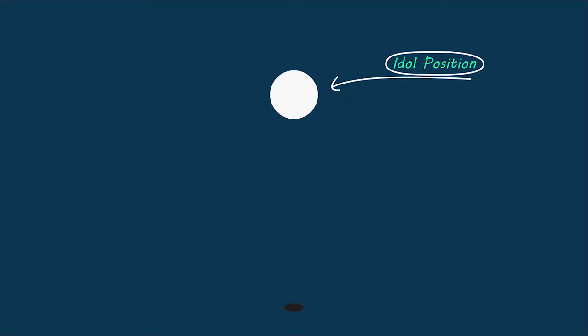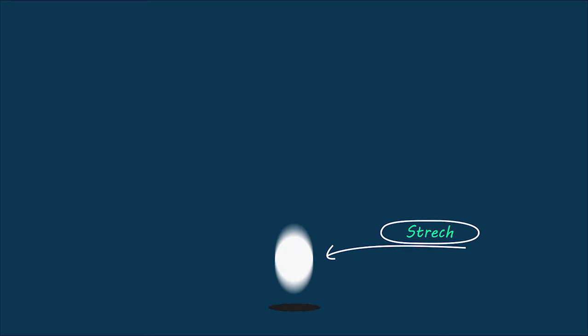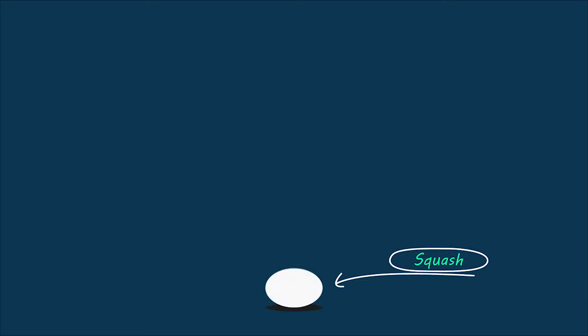And here you can see that there's no deformation here. But as it goes down, it starts changing its shape. And before touching ground, where the object's speed is the maximum, the stretch creates. And after touching ground, the ball creates a squash.